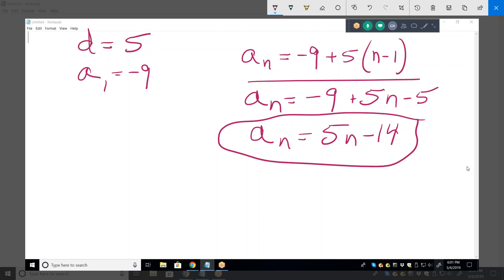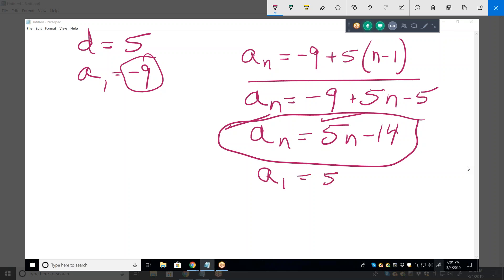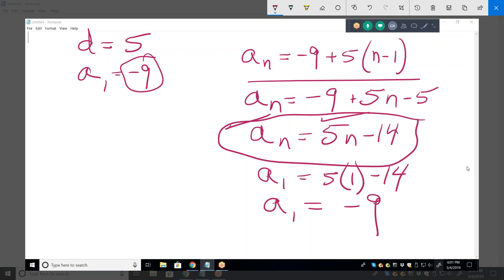Just to check — what should the first term be? We know what it is, but is this formula correct? If we plug in a sub 1 equals minus 9, does this give us minus 9 when we put 1 in for n? So a sub 1 is 5 times 1 minus 14, which is minus 9. Yes, a sub 1 is equal to minus 9.